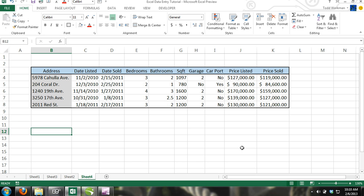Data Entry Using Data Forms. A data form is an efficient data entry tool used to enter data among a range of cells without having to scroll through the worksheet. Data forms are especially efficient when you are entering data in a large range of cells that doesn't fit on the screen.